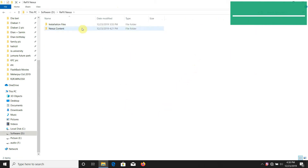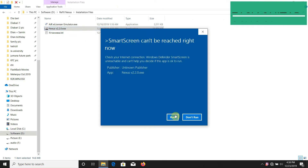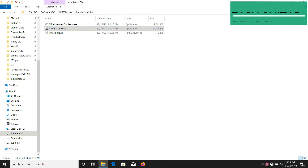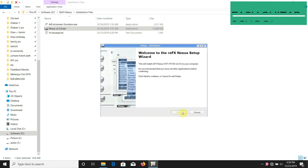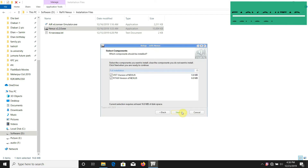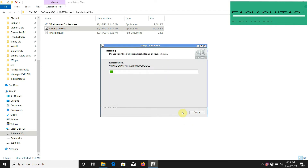This is the nexts2 file. I will run the setup file. Next, next, next, next, next.